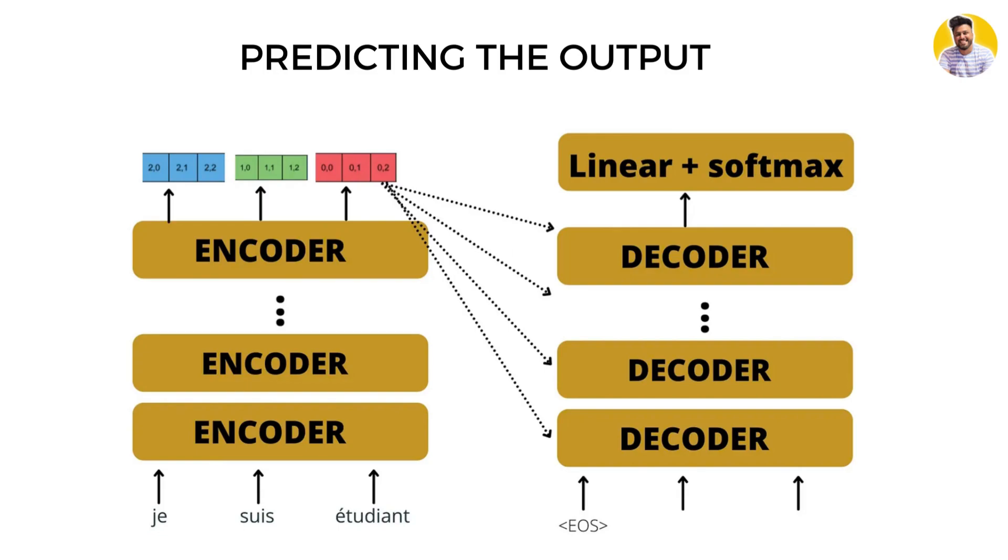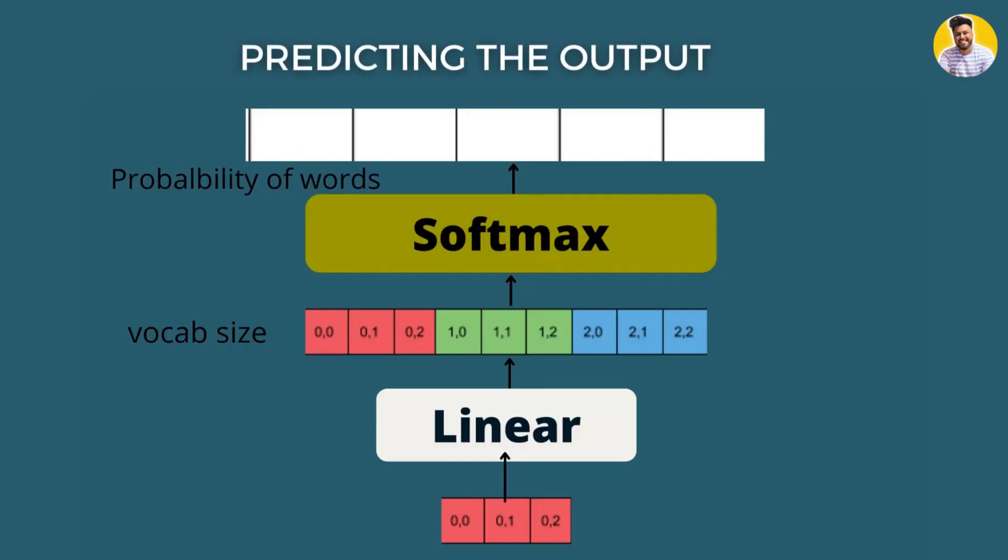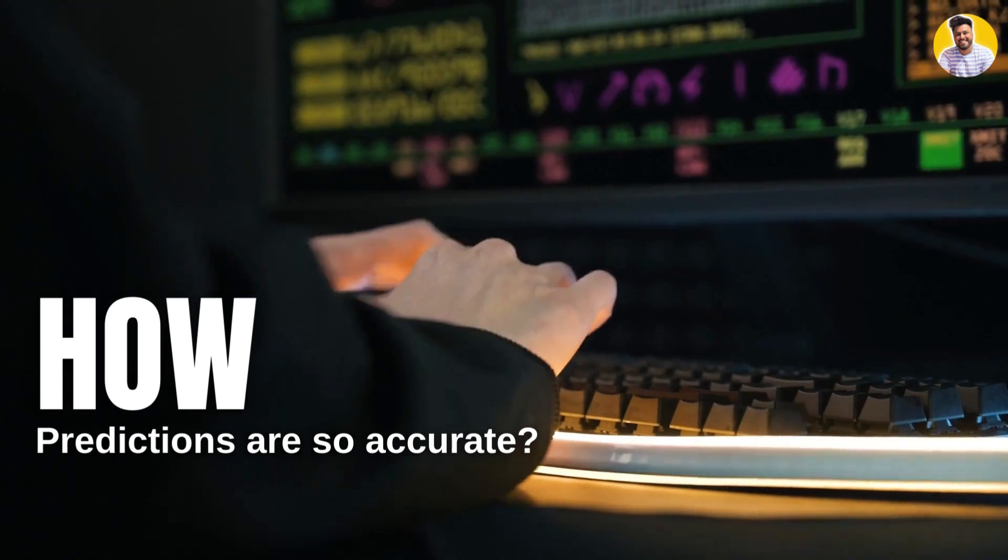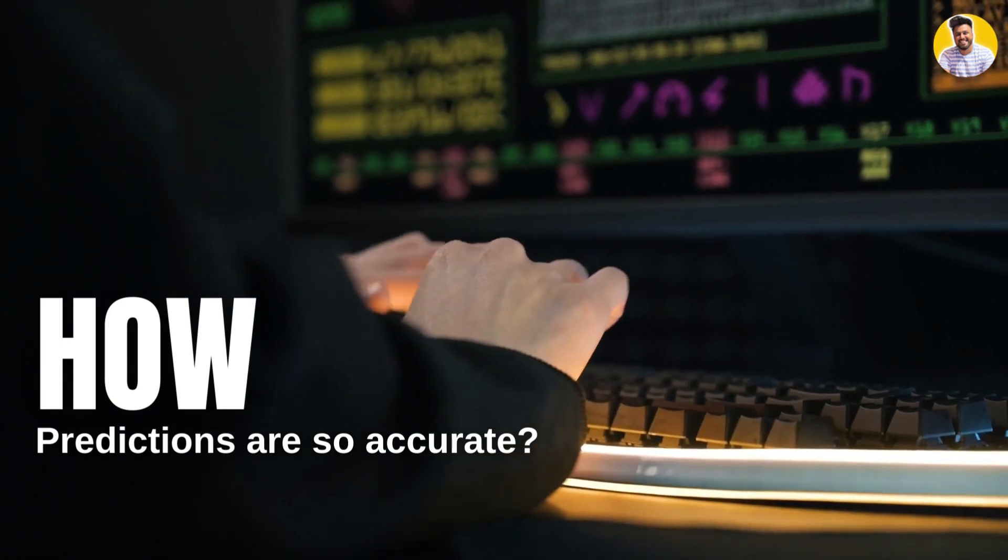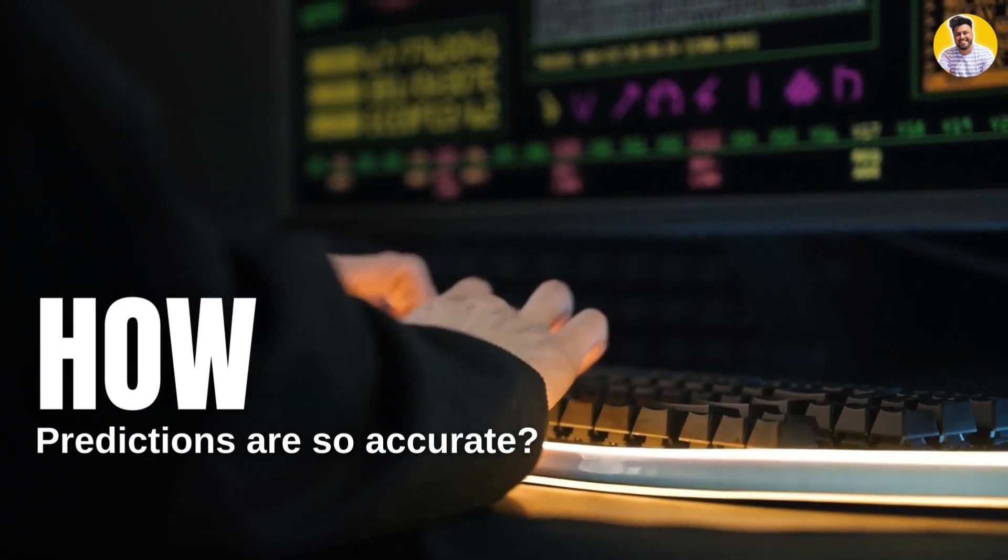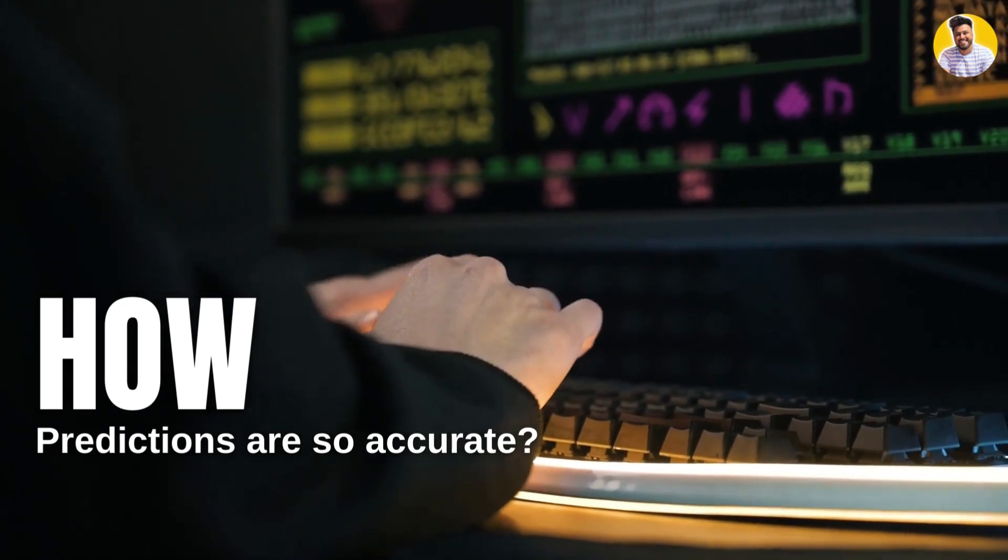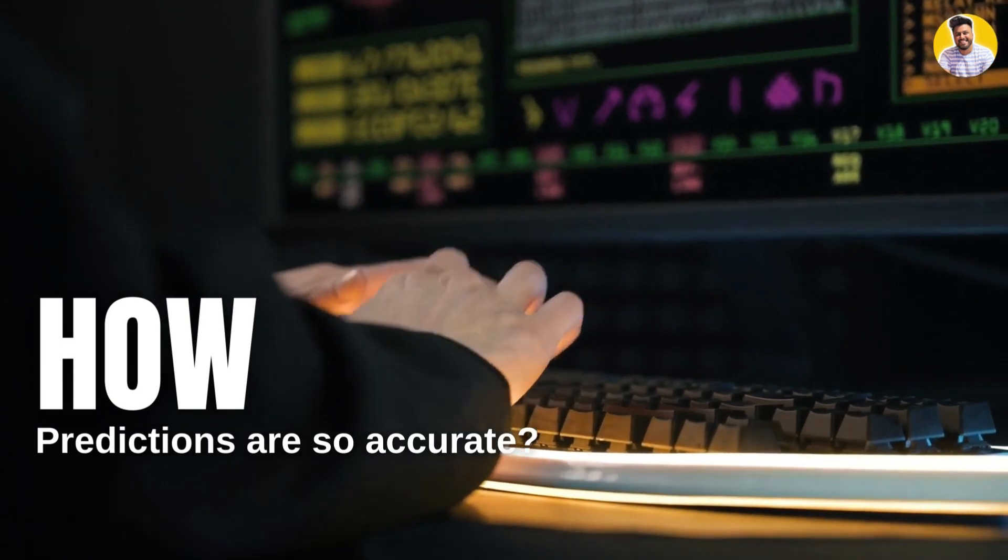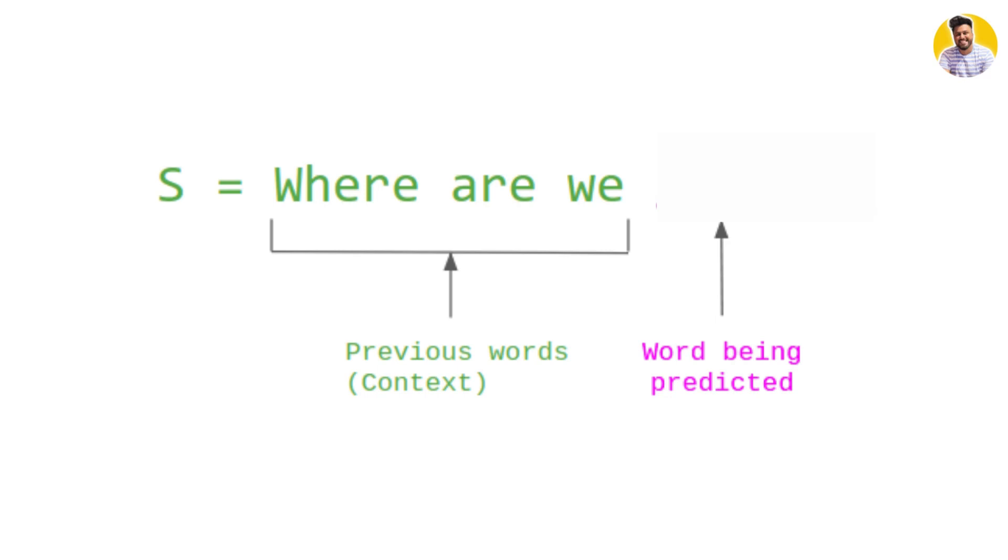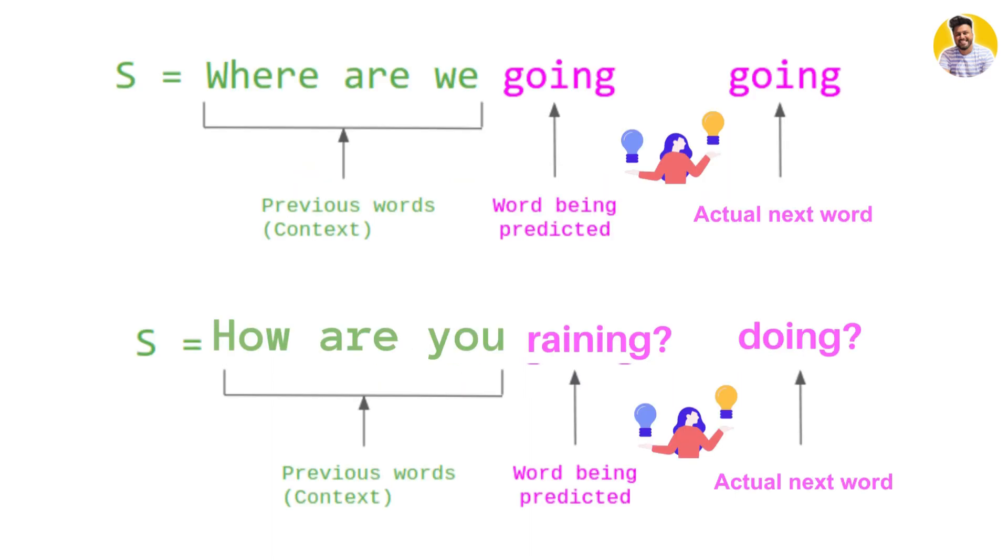The context vector represents the context of the input sequence and is then used to predict the probability of the next word in the sequence. The output of the model is a probability distribution over the vocabulary, which can be sampled to generate new text. But how do these models learn to make accurate predictions? During training, the model is given an input sequence and asked to predict the next word.